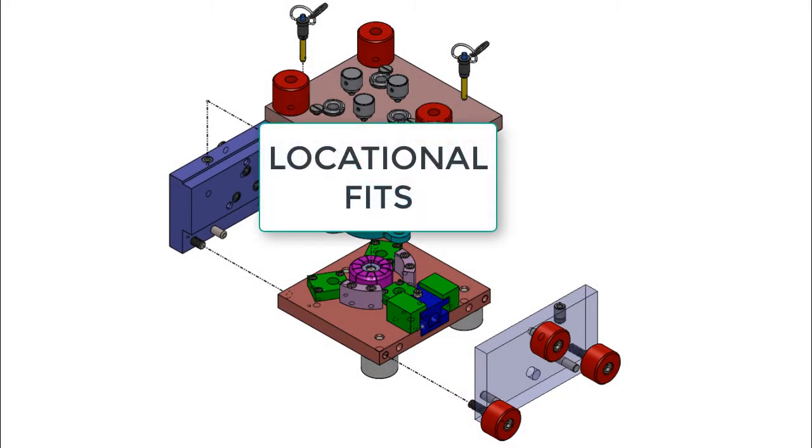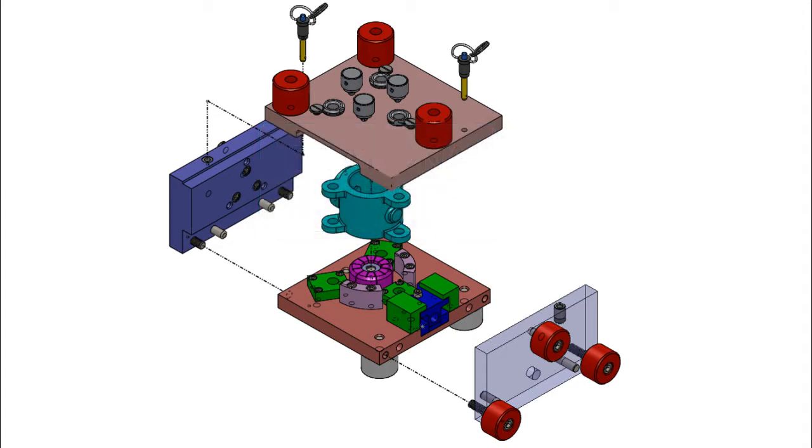Locational fits are designed for parts which are typically stationary but require assembly and disassembly with ease. As the name implies, they are used when location of parts is the primary concern.